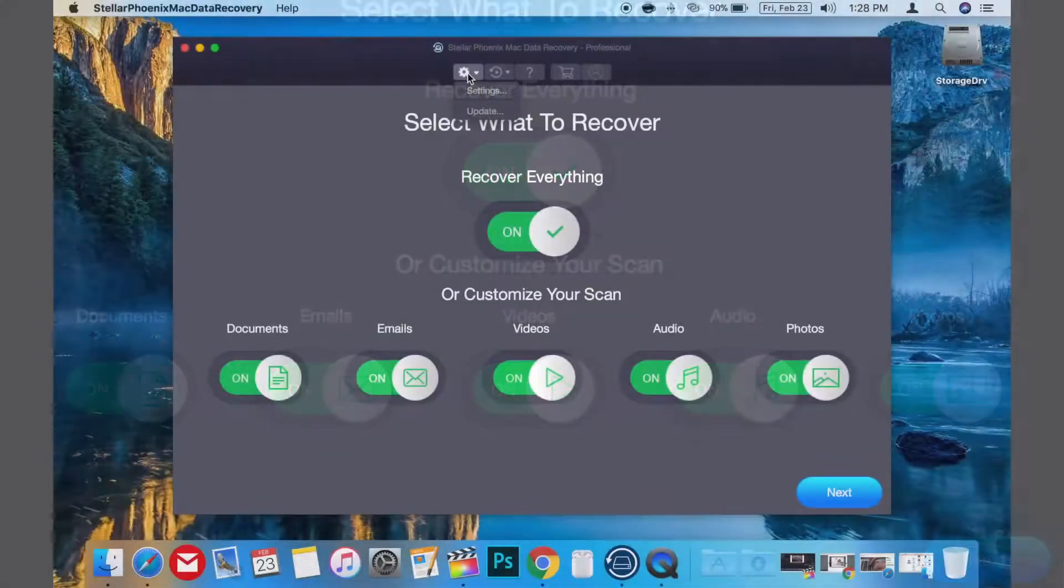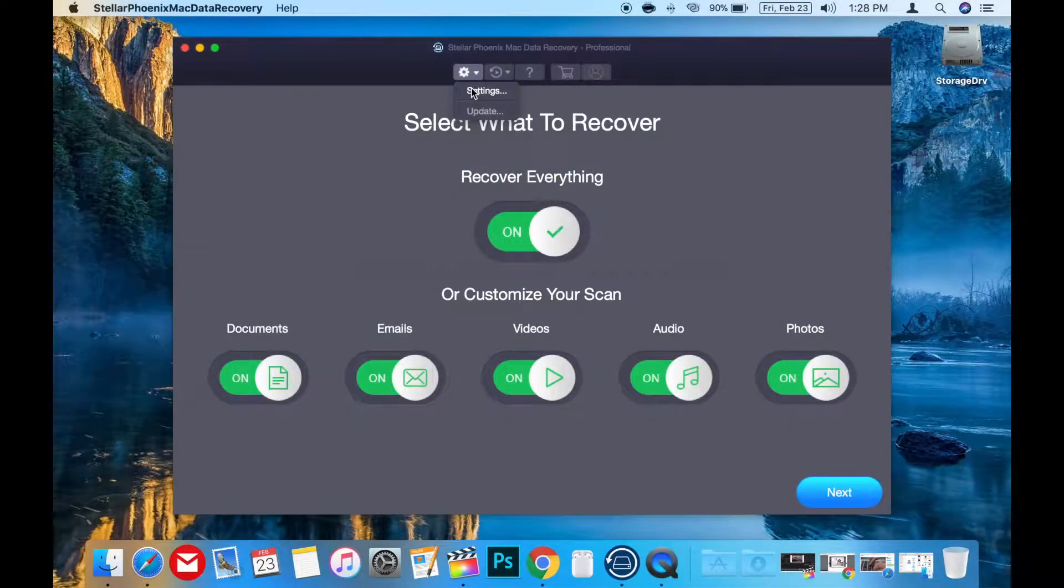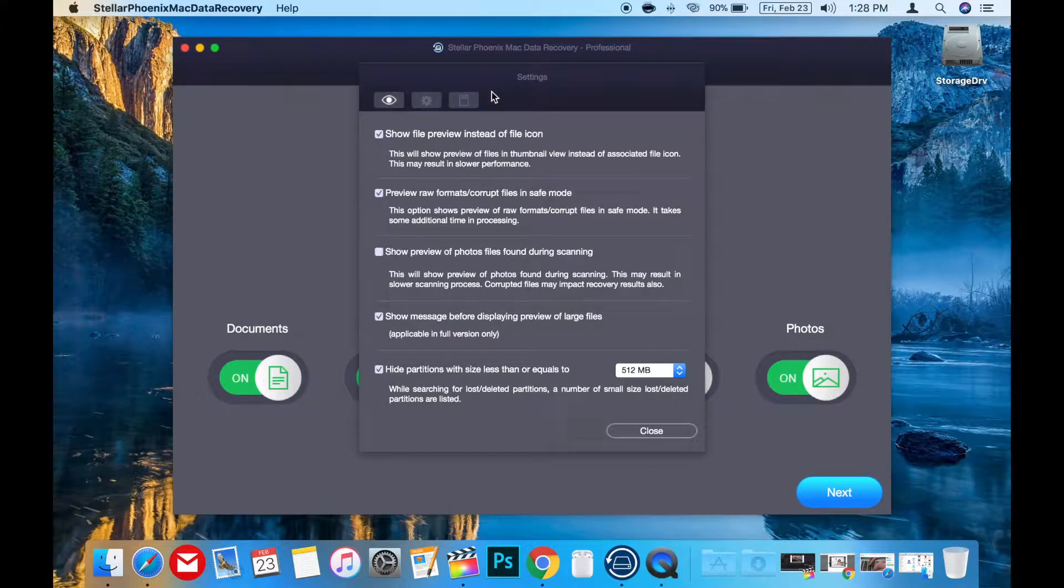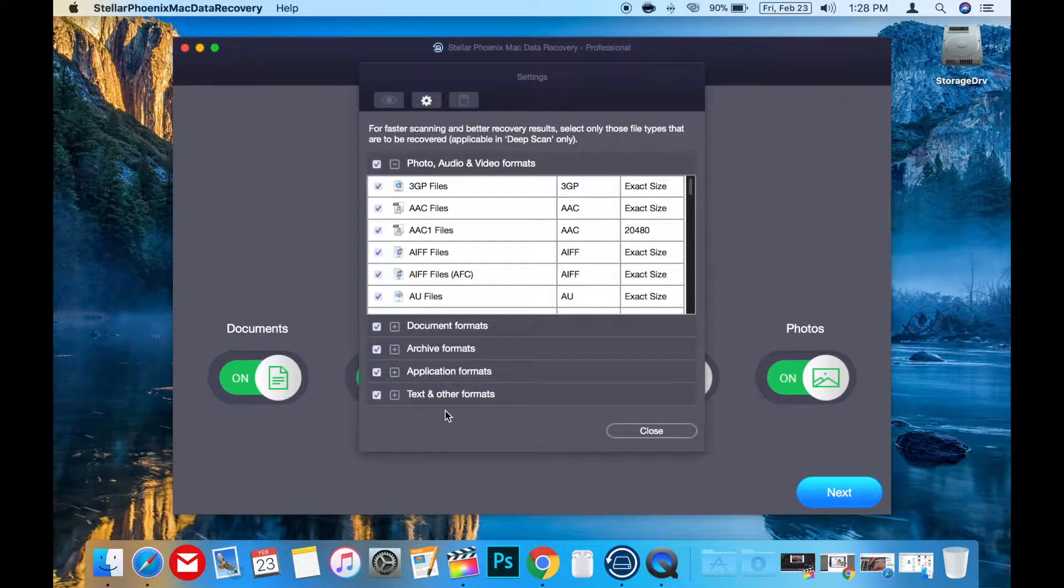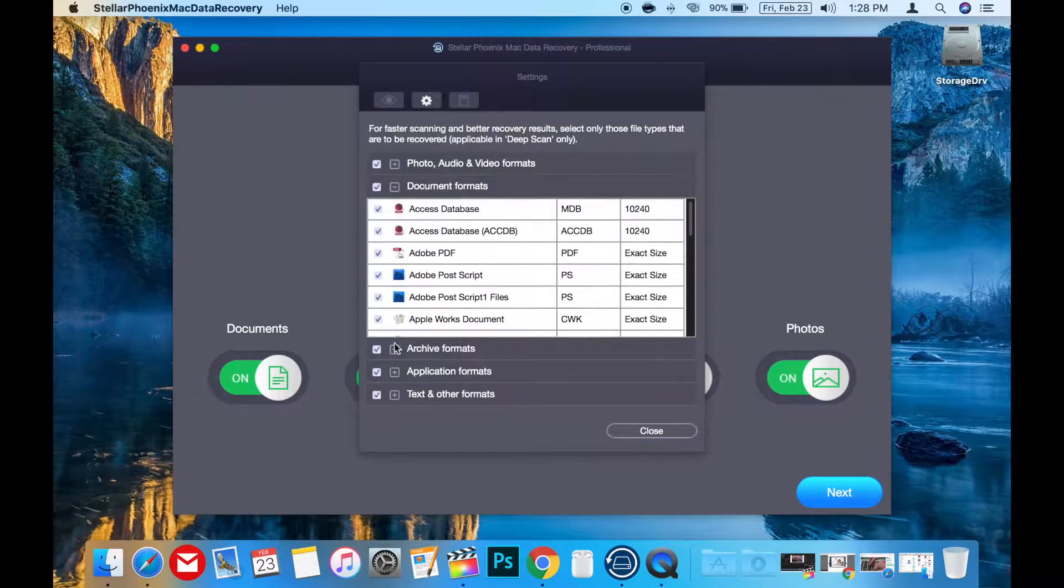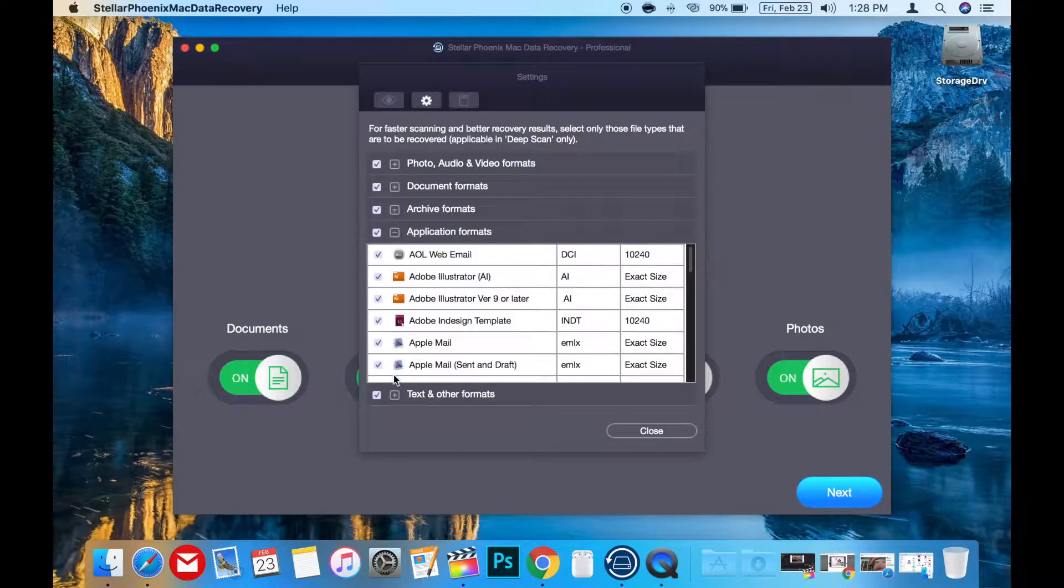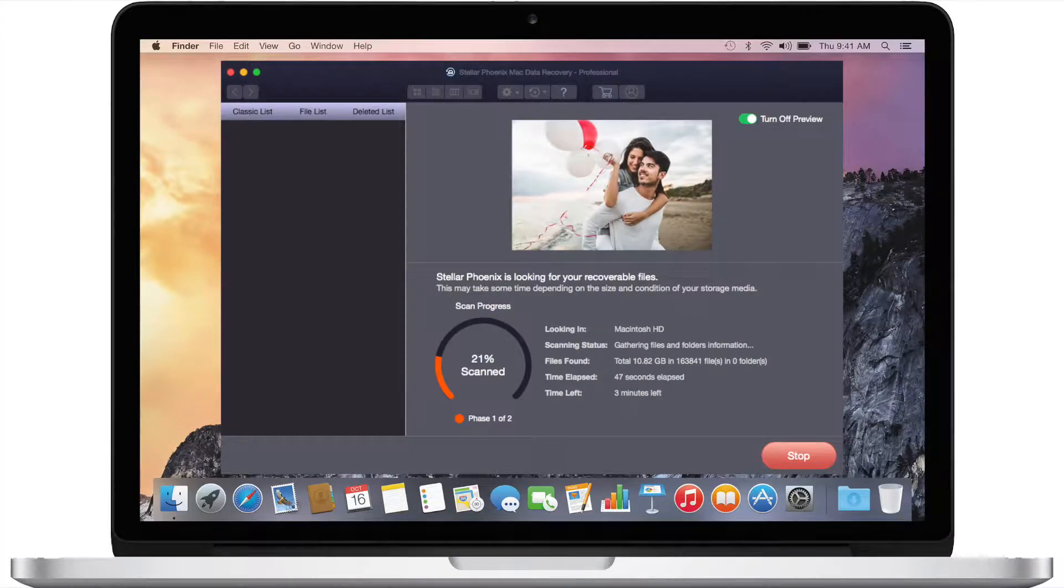For those who like to tinker, they did include more advanced settings that even allow you to specify specific file types to scan for. But the default options are great and scan for everything, so most regular people won't ever really need to use those settings.